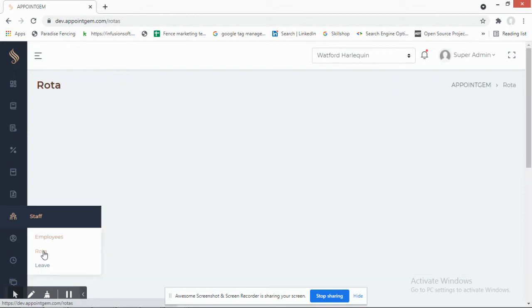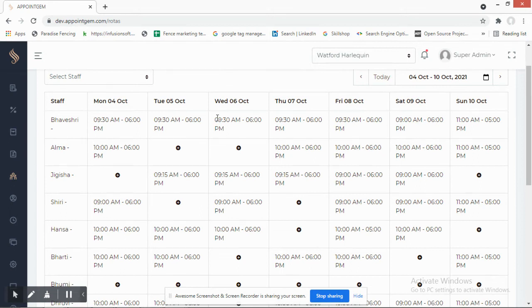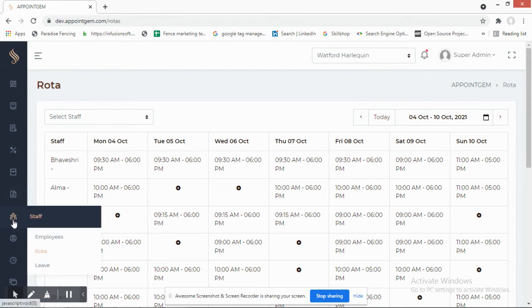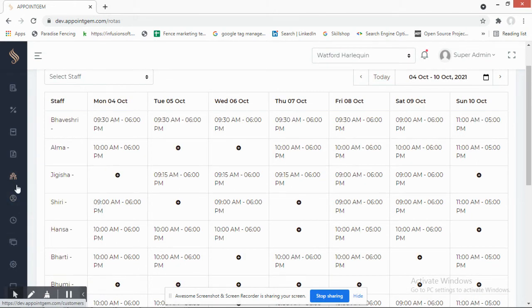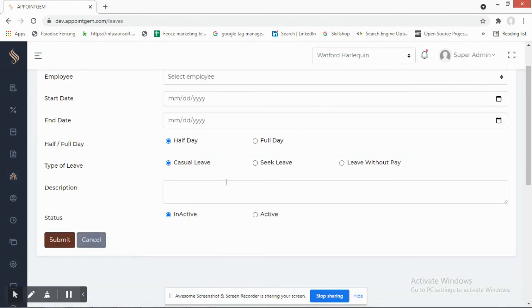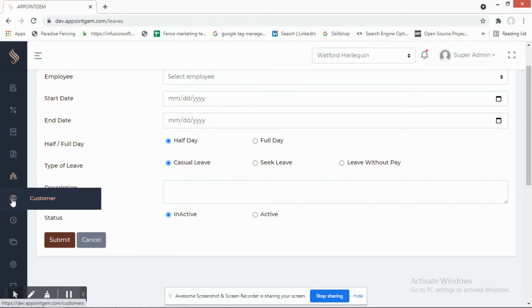The Rota section helps you manage employee availability across different shifts or varying timings on different days. The system will automatically assign available employees to customer bookings. You can also manage Leaves — if an employee is taking leave, you select a reason and record it here.